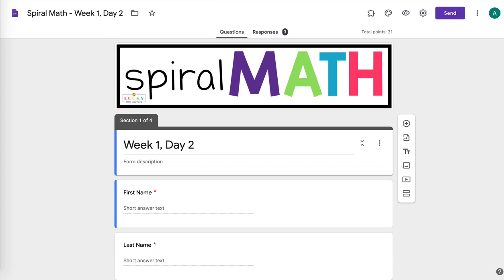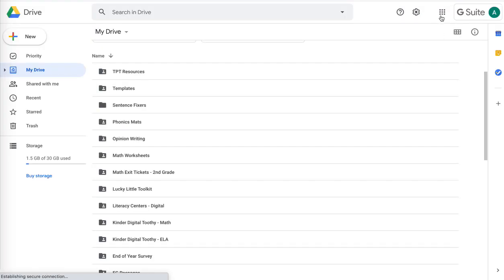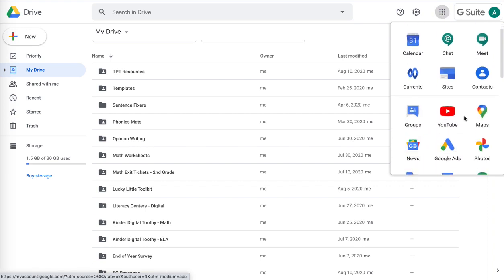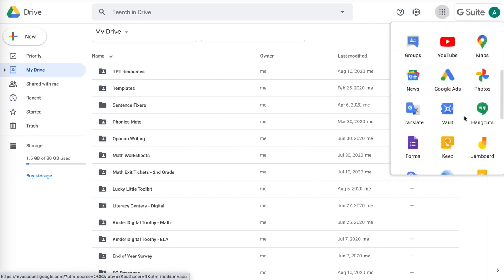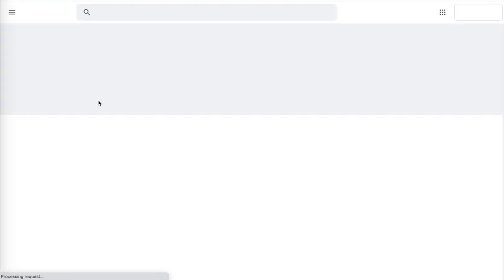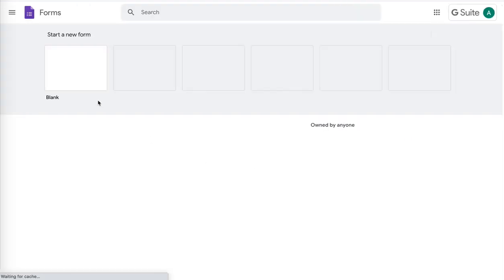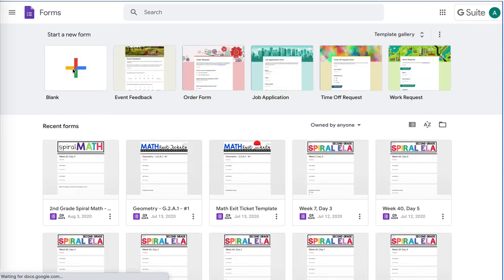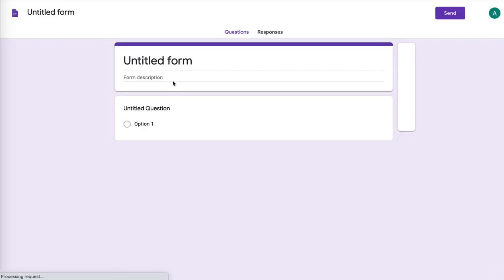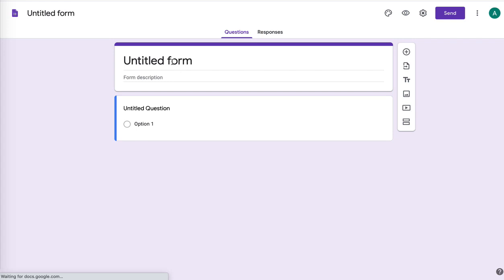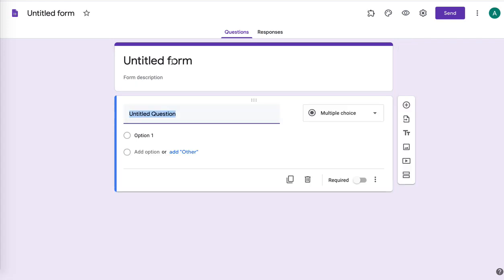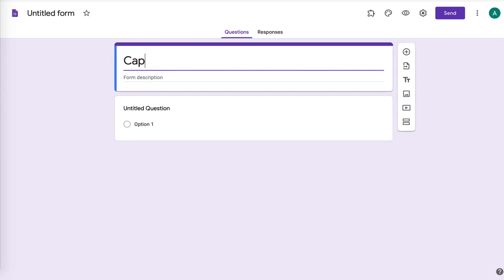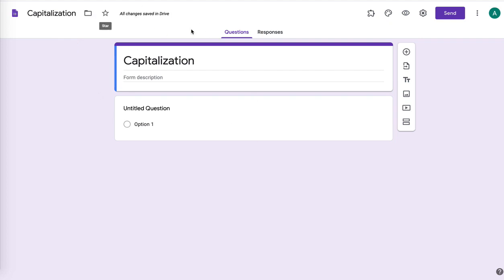So I'm going to show you now how to create your own. You go to the little waffle on your Google, either Gmail or Google Drive and you scroll down to Forms. And then you're going to hit the plus. And we're going to make a form for capitalization rules because that is something second graders need lots of practice on. And I want to check and see how my students are doing with that. So I'm going to give it a title. And it should save that automatically. It's going to save as you go. So you don't have to worry about that.